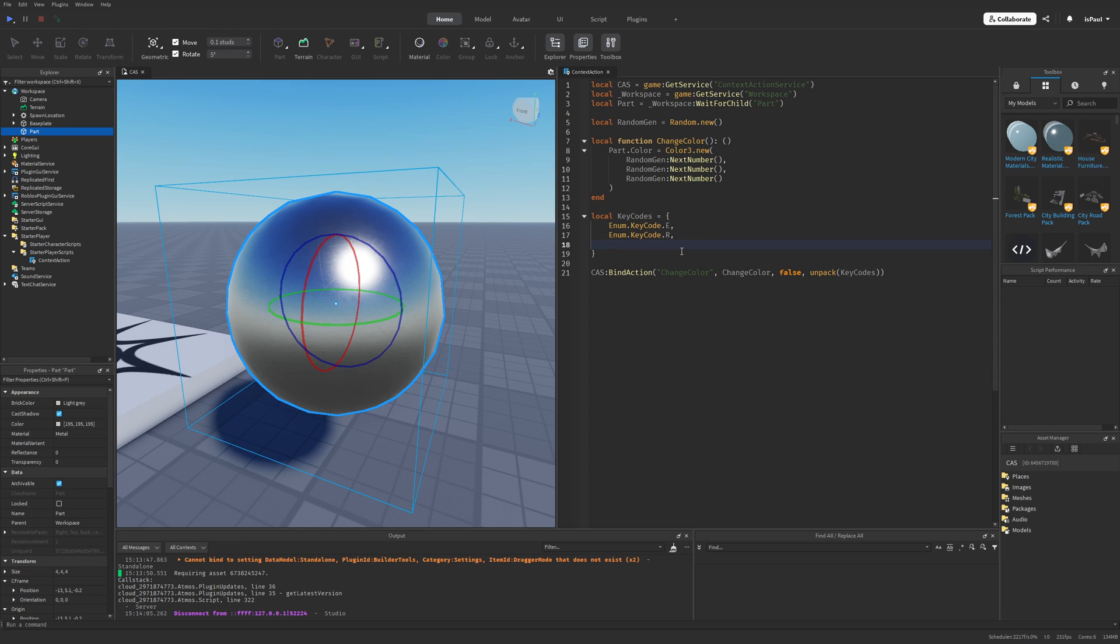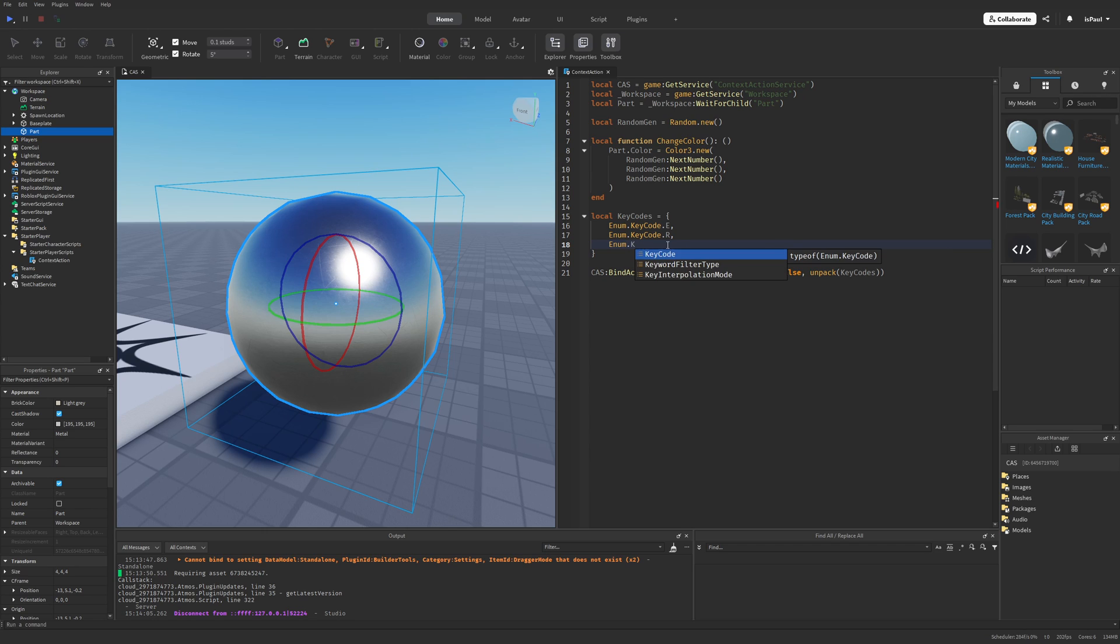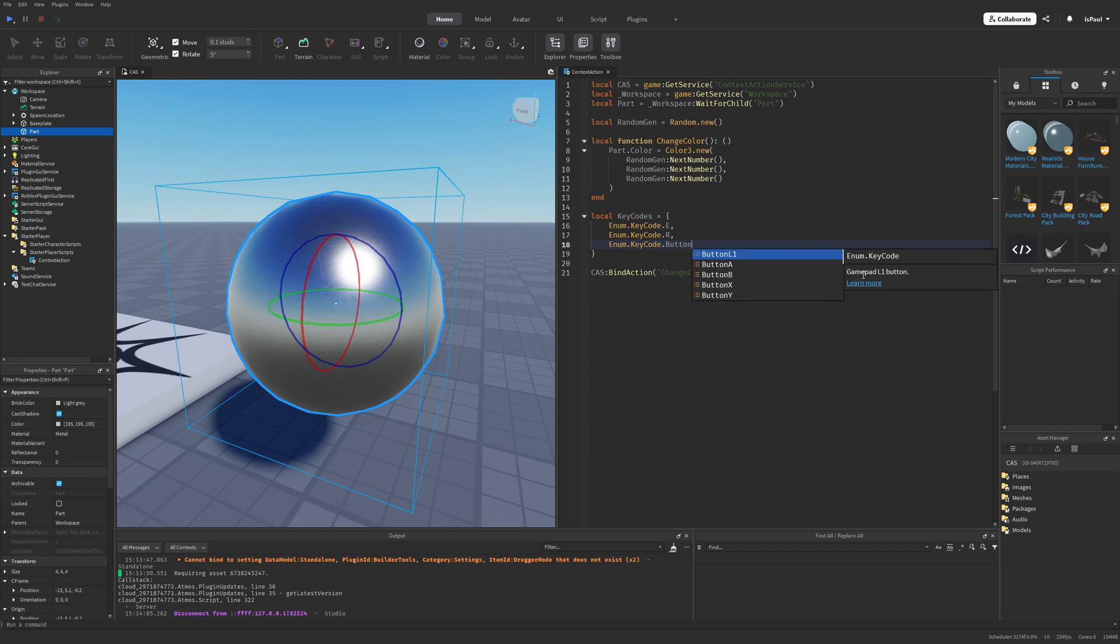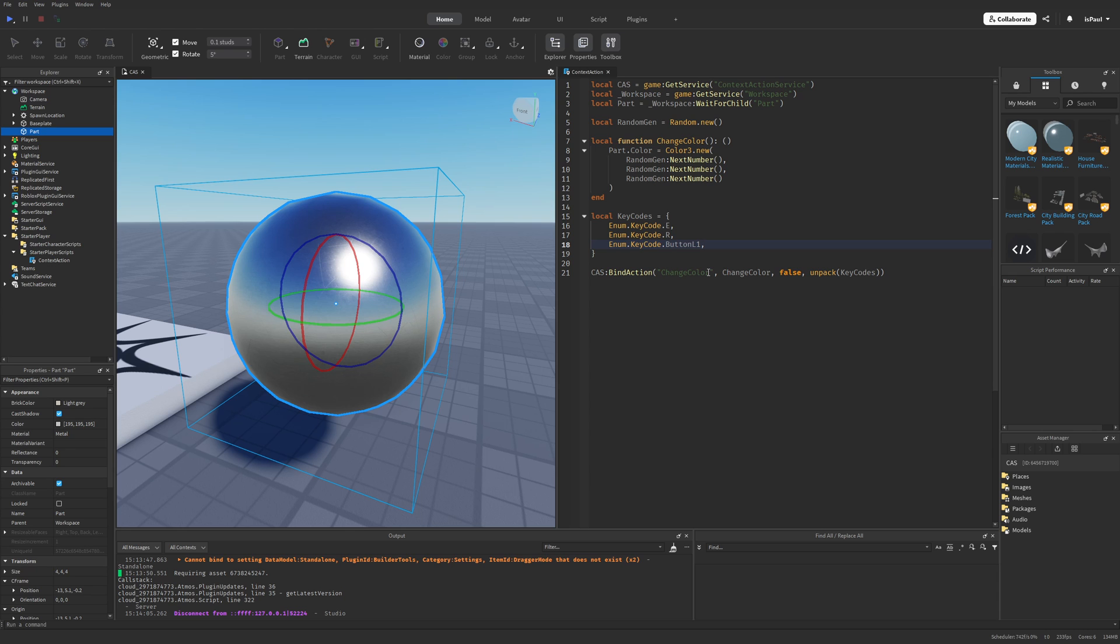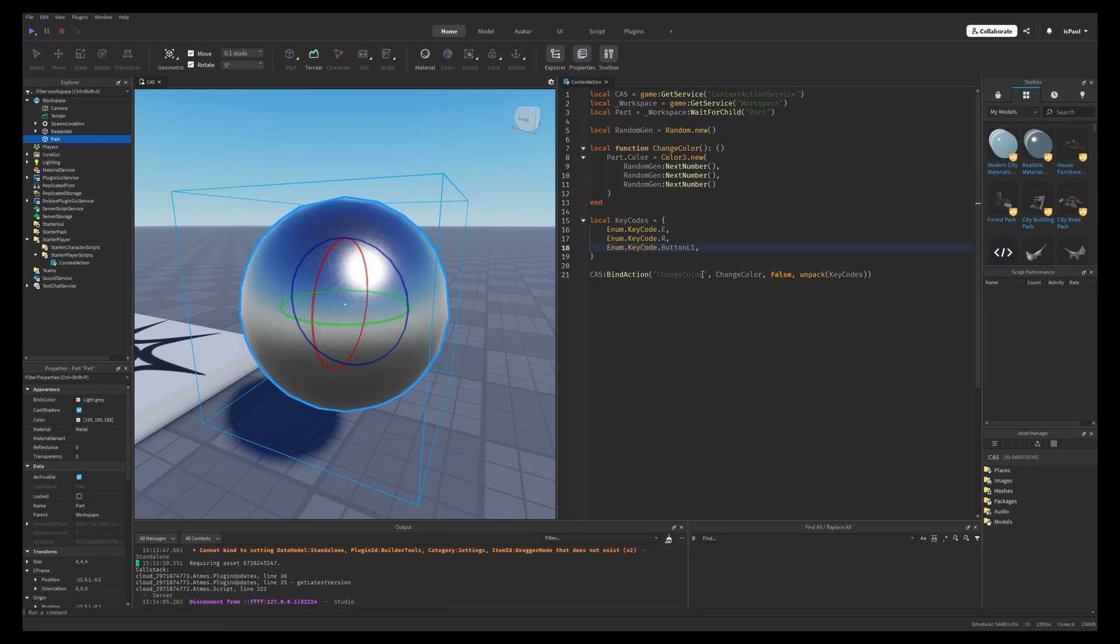So for stuff like the gamepad, I could do enum that keycode that button for example l1. You can see that this is a gamepad input from this box right here on the right. And to present this right now, I actually need to find my controller, so we'll be right back.